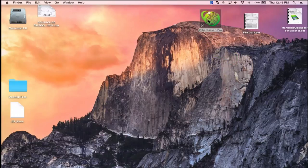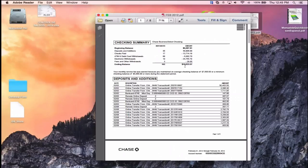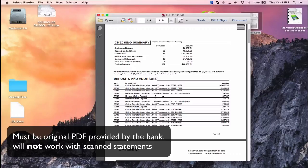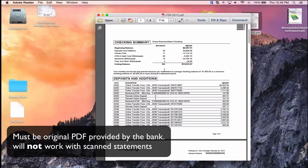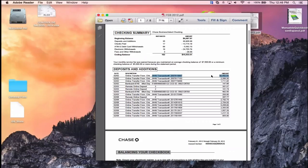2QBO Convert Pro works on Mac and PC and is under $100. It can take a PDF bank statement — the original PDF from the bank, not a scanned version — and convert it. Traditionally, accounting firms have a staff member manually enter each line from a PDF bank statement into QuickBooks. This software solves that problem.